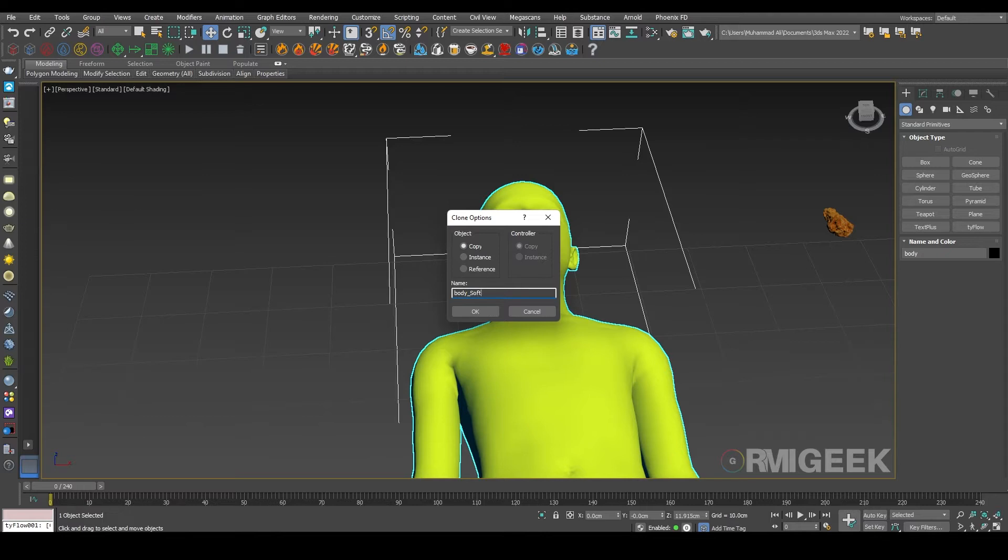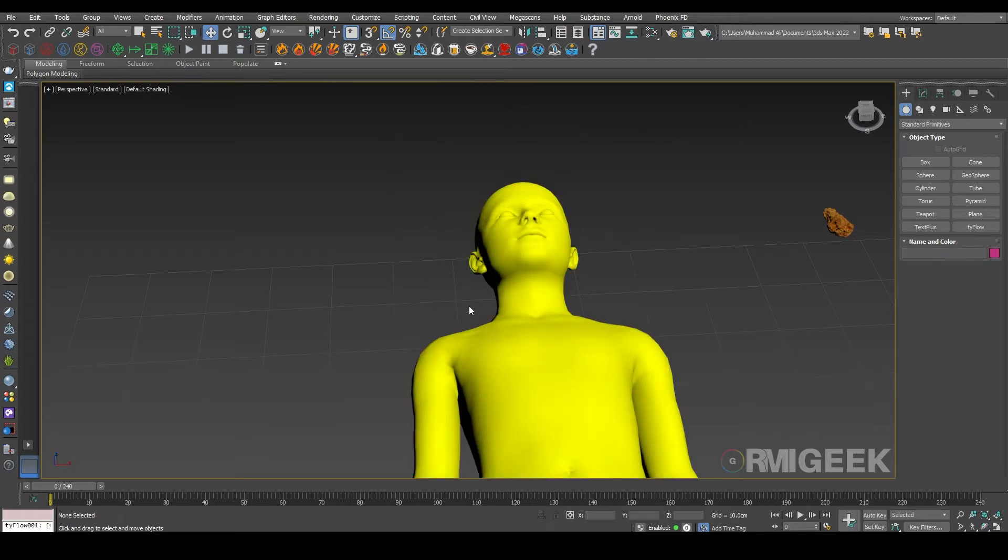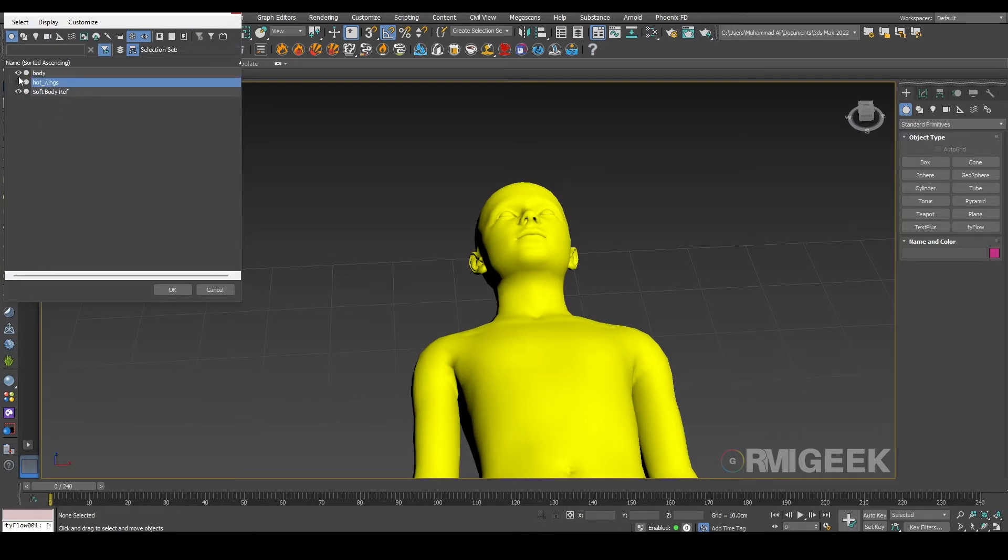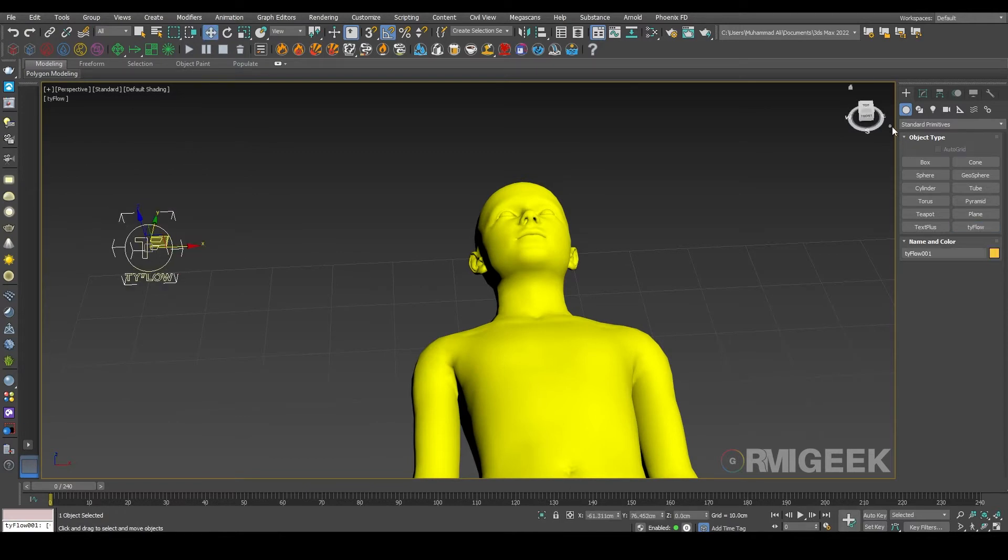And let's hide everything except soft body reference. Now we need a TyFlow.